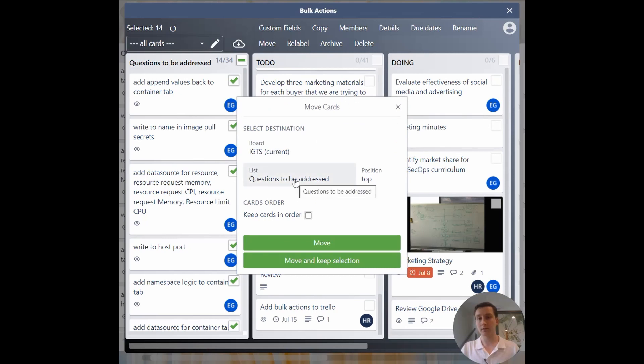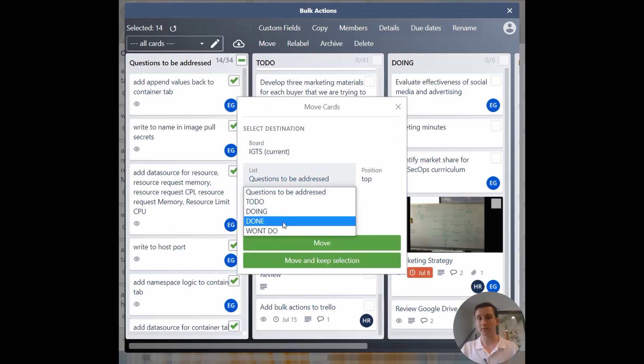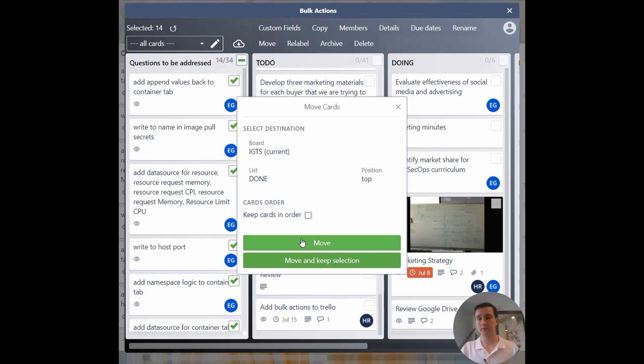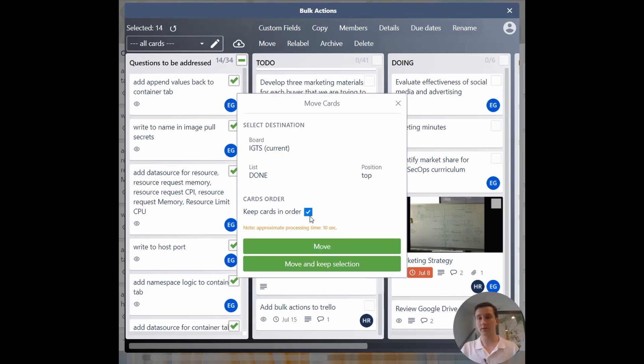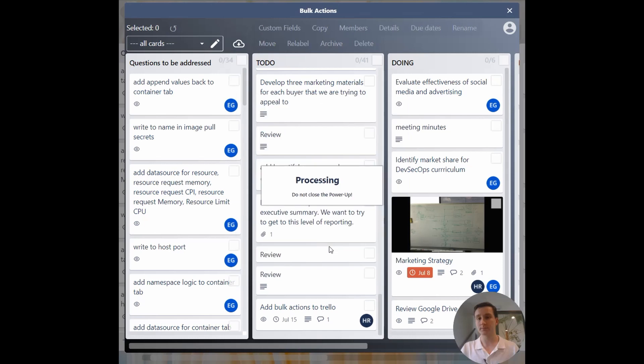To do that, go here, go to questions to be addressed, go to done. I want to keep the cards in order, and we'll move.